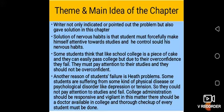There is another type of student who fails in college. Another reason for students' failure is health problems. Some students are suffering from some kind of physical disease or psychological disorder like depression, anxiety, or tension, so they cannot pay attention to studies and fail. College administration should be responsive and vigilant in this matter, and there should be a doctor available in college with a thorough checkup of every student conducted.